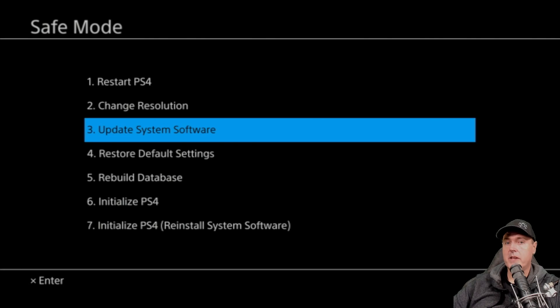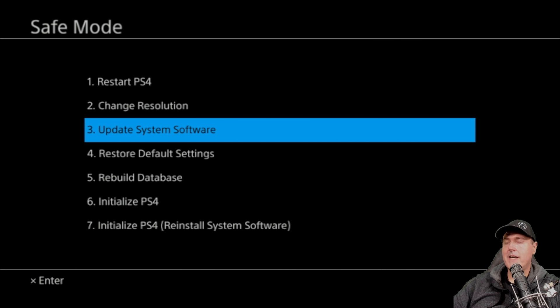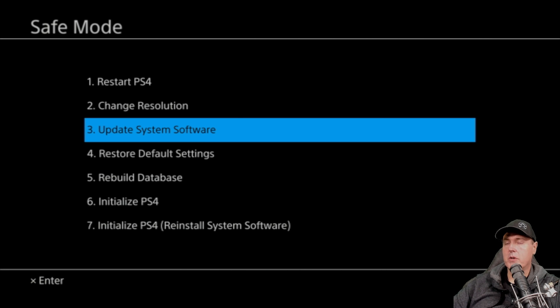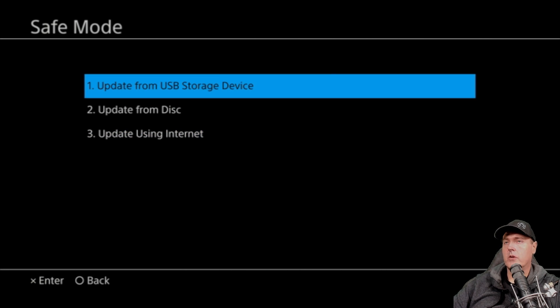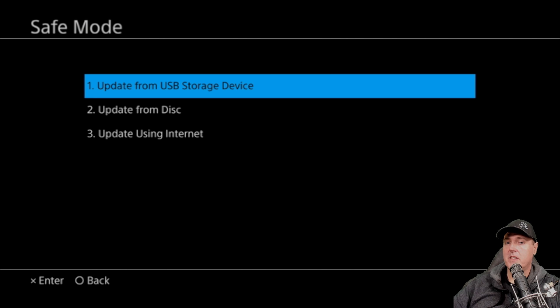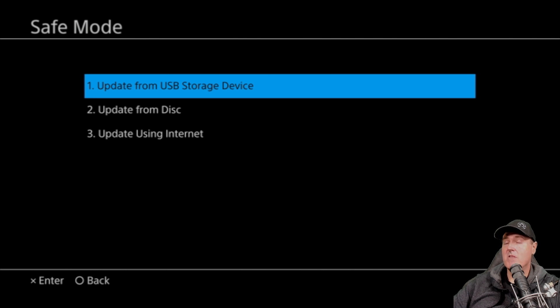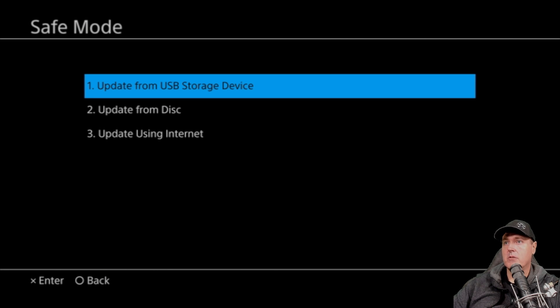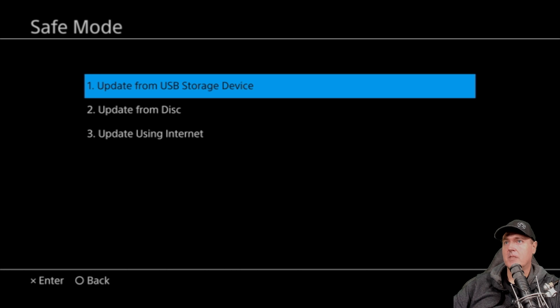Okay, so now we are in safe mode. And these are our options. We're going to take number three, which says update system software. Make sure that you've plugged your USB drive into your PlayStation 4. And there are three options here. Option number one is update from the USB storage device, which is what we're going to want to take. There is another option here if you have a disc. I haven't seen one of these discs before that allows you to update based off of a disc. So if you've seen one, let me know. I'd love to check one of those out. And then the last one here is to update using the internet. Obviously, you wouldn't want to use that because you would get version 9.04. Okay, so we'll take the first option.